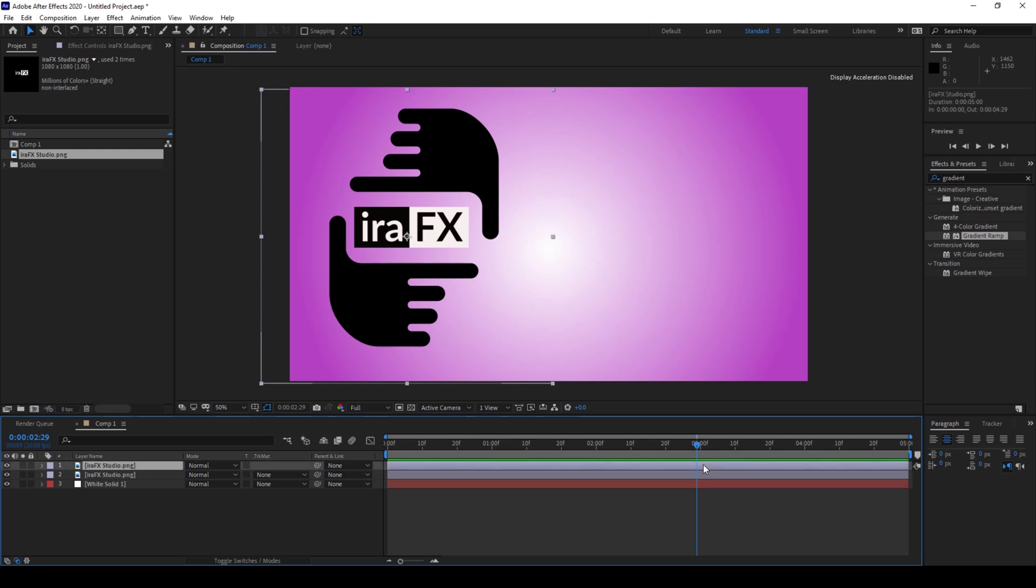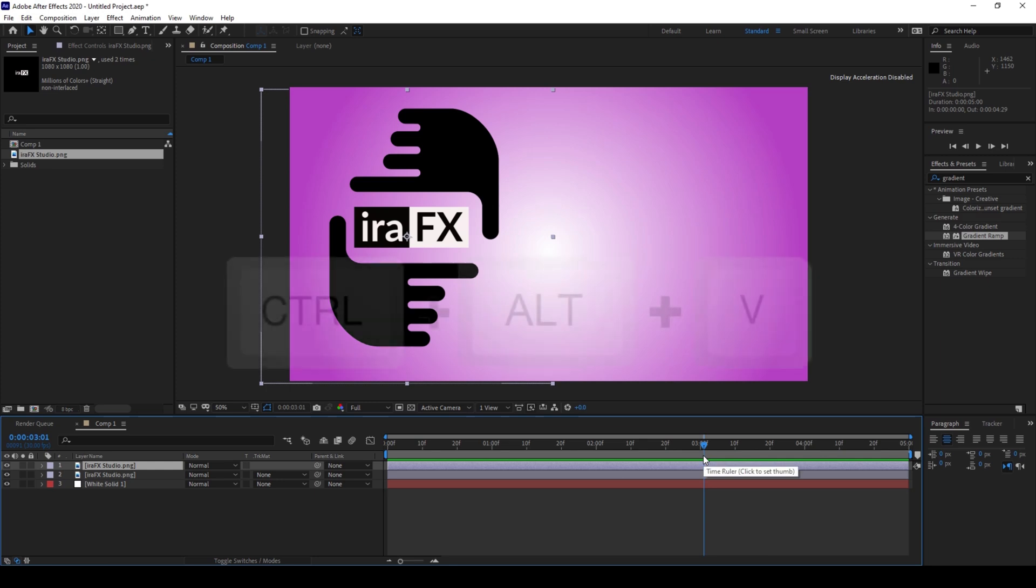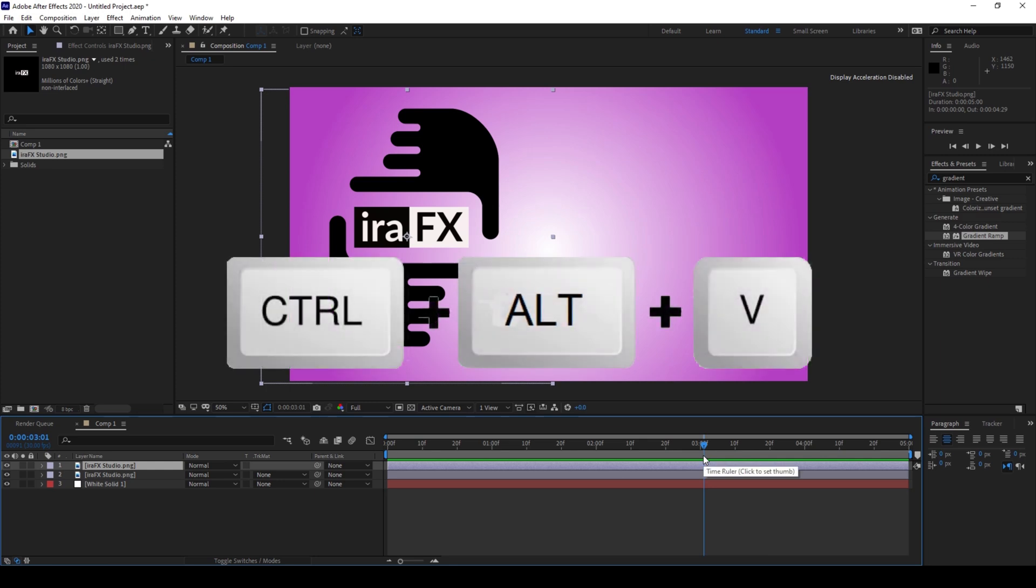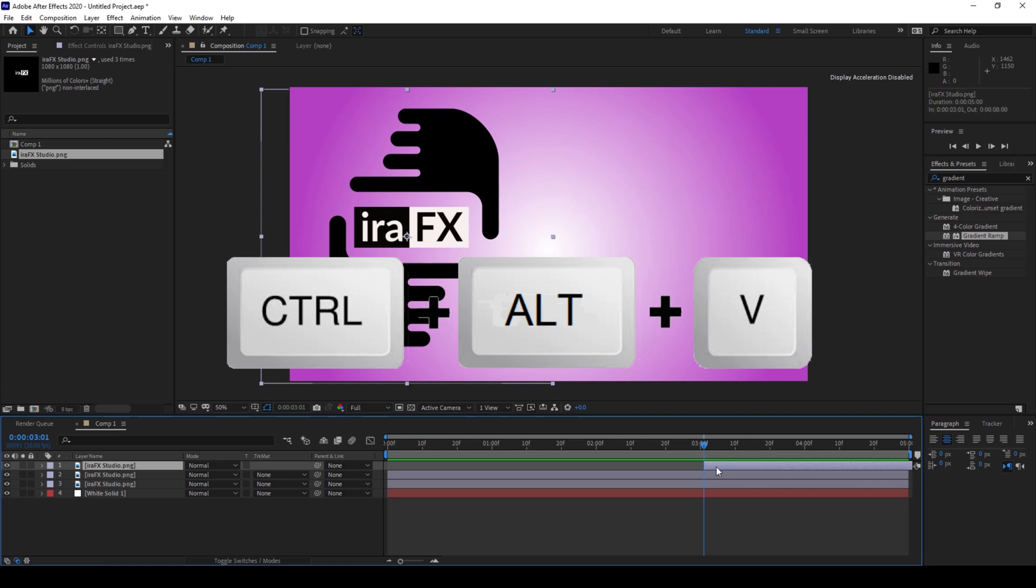In order to paste it exactly at 3 second mark or at the current timestamp, simply hold Ctrl Alt and then hit V on my keyboard so that it would be pasted exactly at that point.